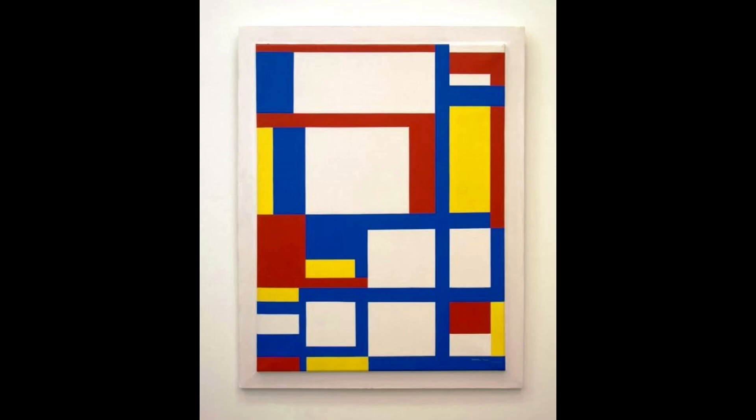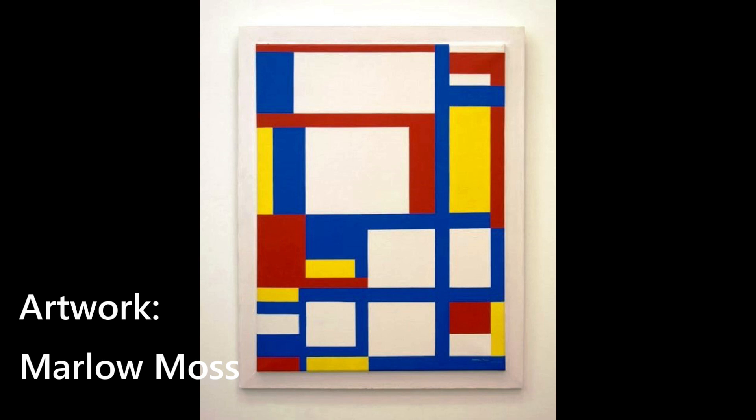No, it is not a Piet Mondrian artwork. Instead this one is made by Marlo Moss, a female contemporary of Piet Mondrian.